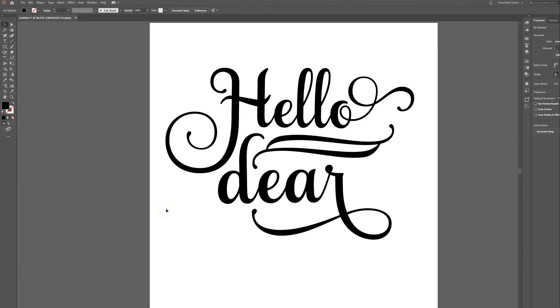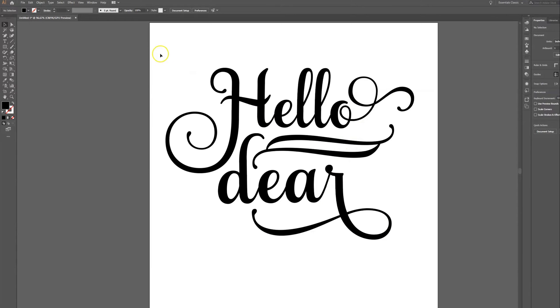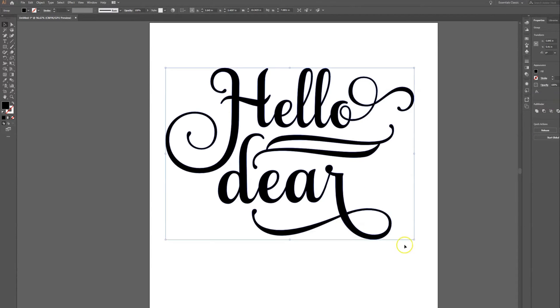Hello, in today's tutorial I'm going to show you step by step how you can access the glyphs that come in certain fonts. Those are like the fancy swooshes and curls and extra things that really make your design pop. I'm going to show you how to do that here in Adobe Illustrator.